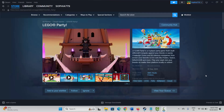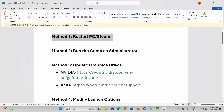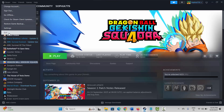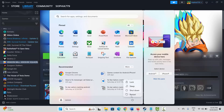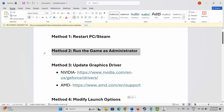The first method is to restart your PC as well as Steam. For that, first go to Steam, click on the Steam option, then click on Exit. After that, click on the Windows icon, click on Power, then select Restart. After the system restarts, check if you can play the game.